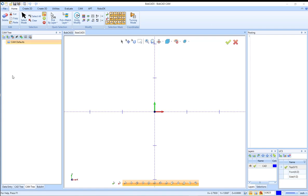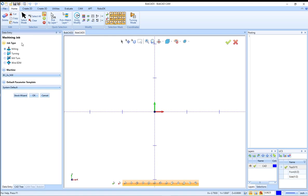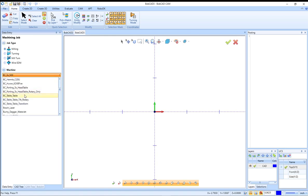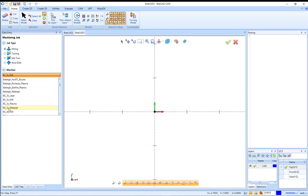When you start up Bobcat here in the cam tree, when you're setting up a new job, you're going to have the option to select a machine. You can see there's already a number of machines in here that come installed with the software.